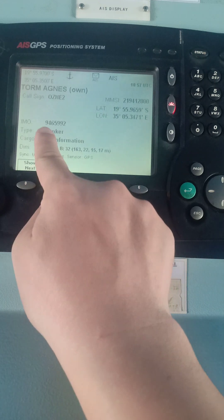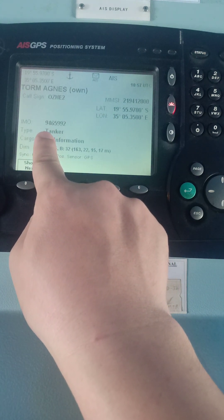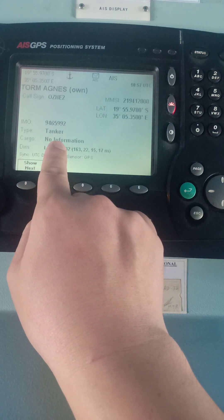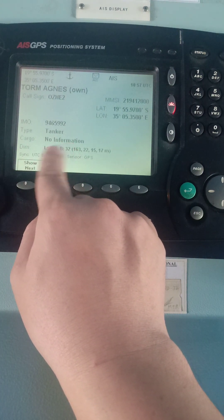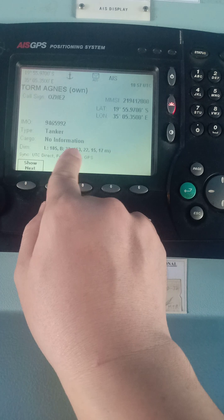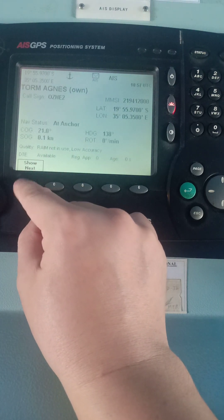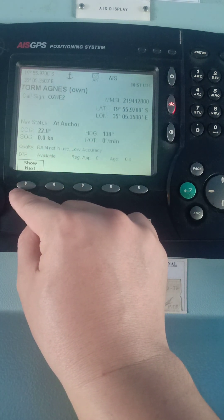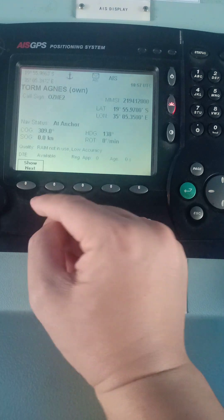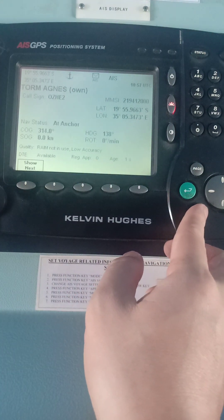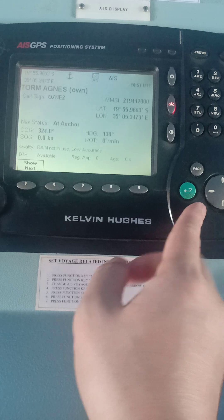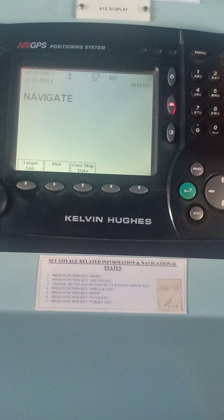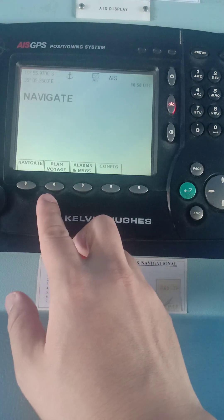Press Next and you will see your ROT, destination, ETA, and present draft. Press Next once again and it will show your IMO number, the type of your vessel — tanker, cargo — no information is indicated, and the DIM settings. Press Next again and it goes back to page one of your vessel static data.